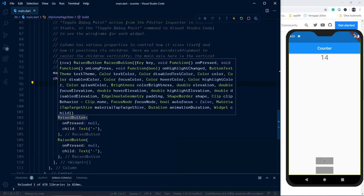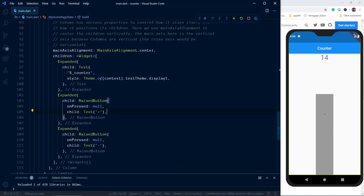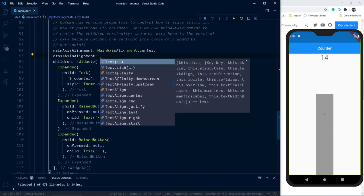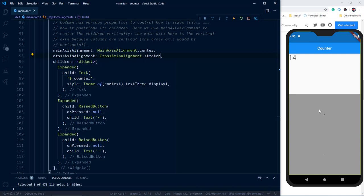Now we need to expand these widgets horizontally. For that we change the crossAxisAlignment. In a Column widget, the main axis runs top to bottom, and the cross axis runs left to right. So let's set 'crossAxisAlignment: CrossAxisAlignment.stretch' — that occupies the free space across the cross axis as well. We don't need the center alignment for the main axis, so let me remove that. To center the counter text, we can wrap that Text widget inside a Center widget.